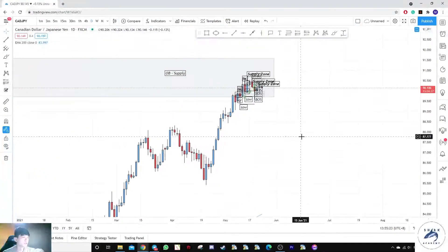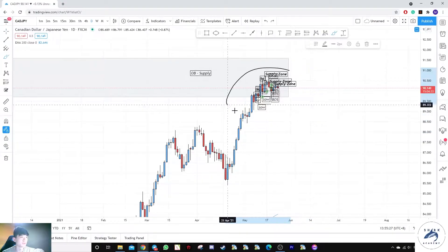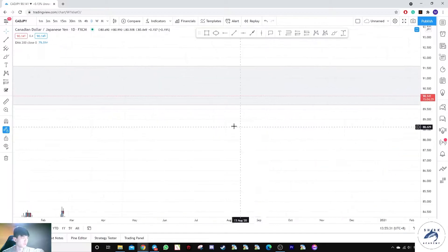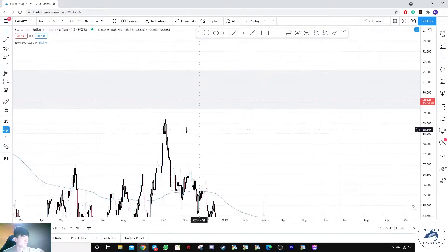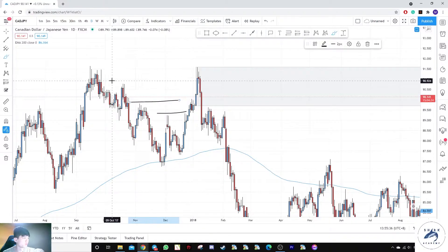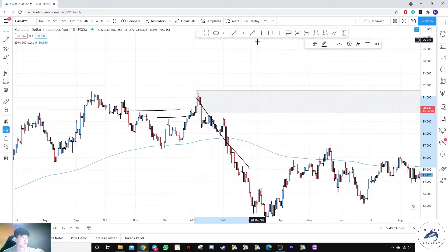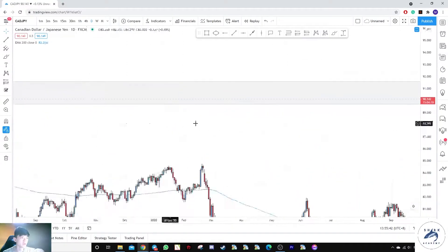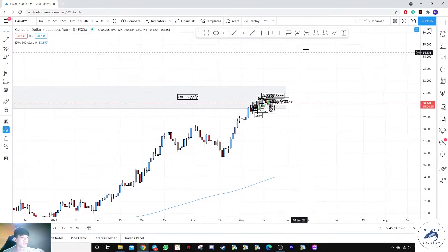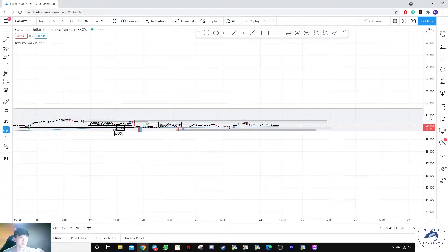Next up we have the CAD/JPY. You can see a huge schematic here via Wyckoff. On the daily, this is the last up move that broke out of highs and grabbed liquidity before a down move that broke structure. Looking to the right at current prices, we are currently inside this supply zone. Let's jump down to the hourly time frame to see what's going on.